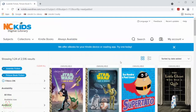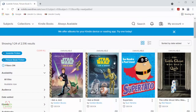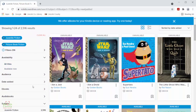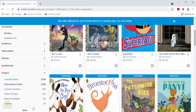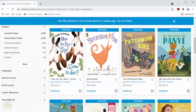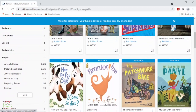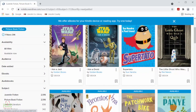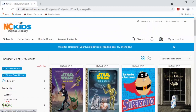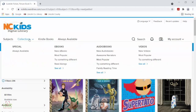You can also narrow any search more by selecting the different criteria on the menu to the left side here. The next way to look through titles is the collections drop-down menu here. These are pre-made lists of titles for easy browsing.